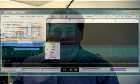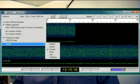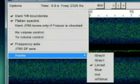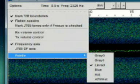Now let's turn our attention to SpecJT. Take a look at the Options menu and also at the screen grab. Please adjust your options in SpecJT to match those shown in the screen grab. No further explanation will be given for this — please refer to the WSJT Manual for further information.